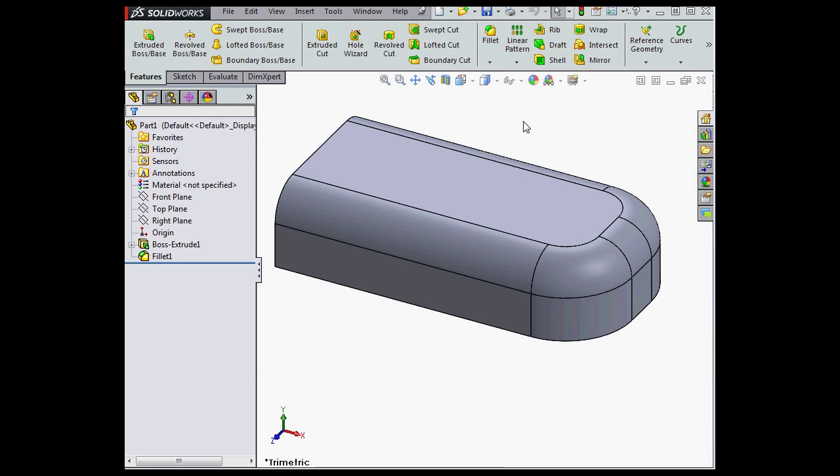Welcome back. In SOLIDWORKS 2015, we're able to create planes normal to the view orientation.